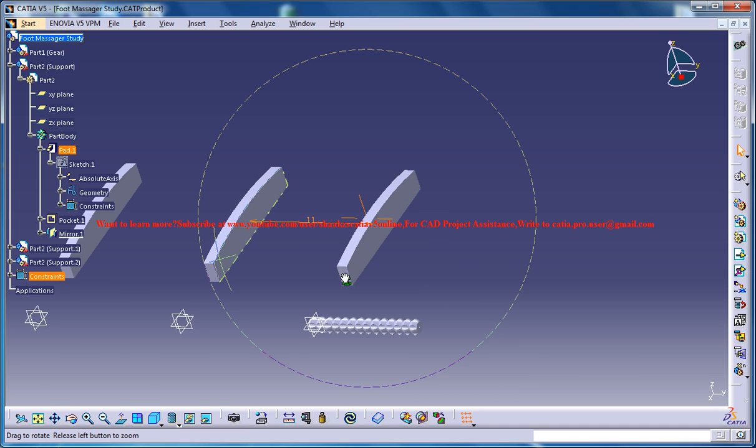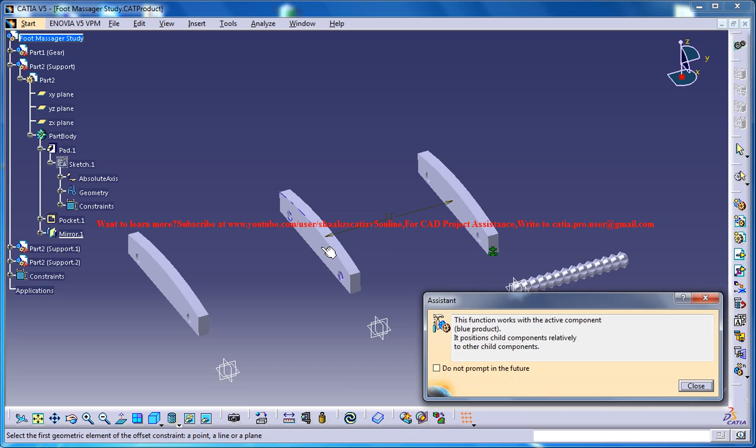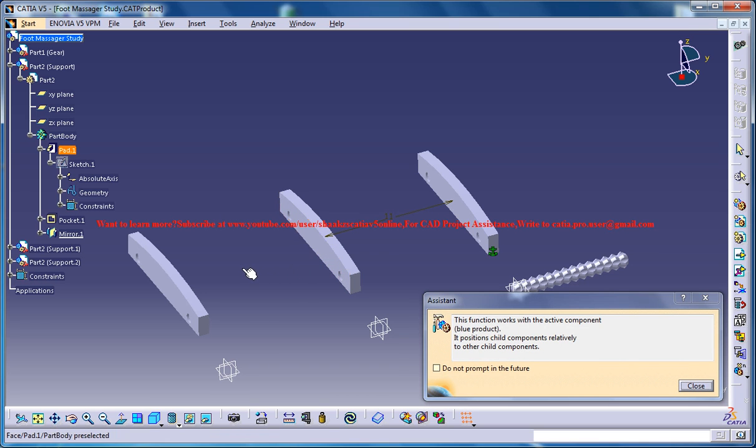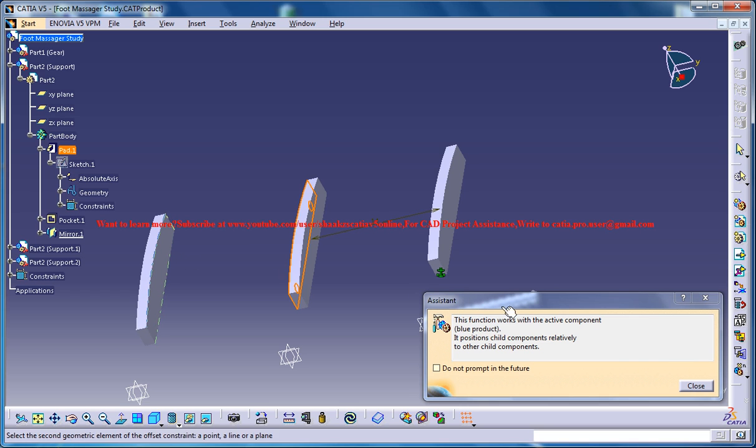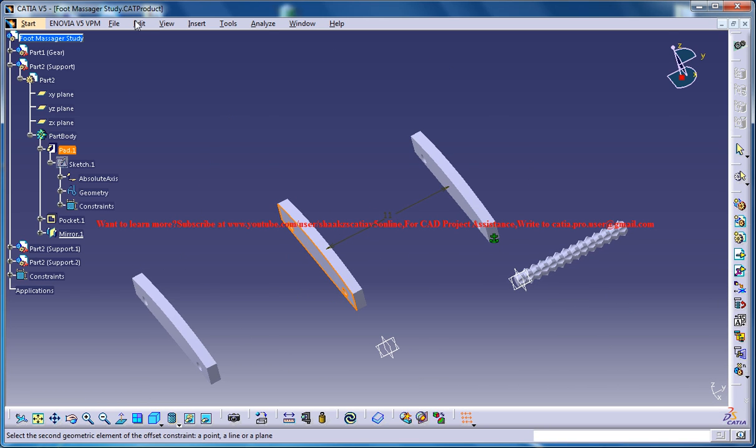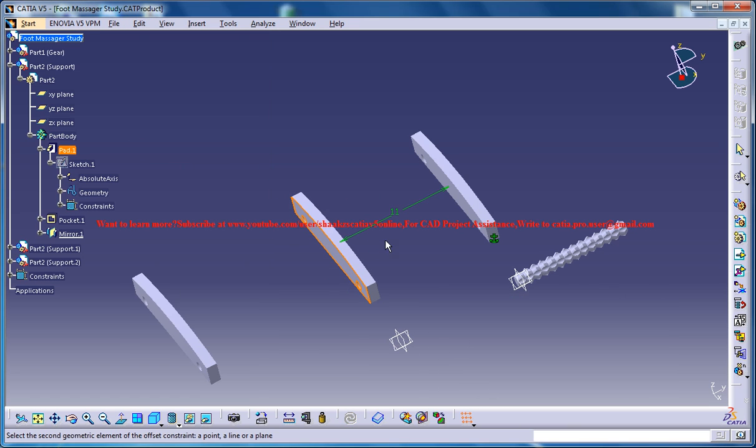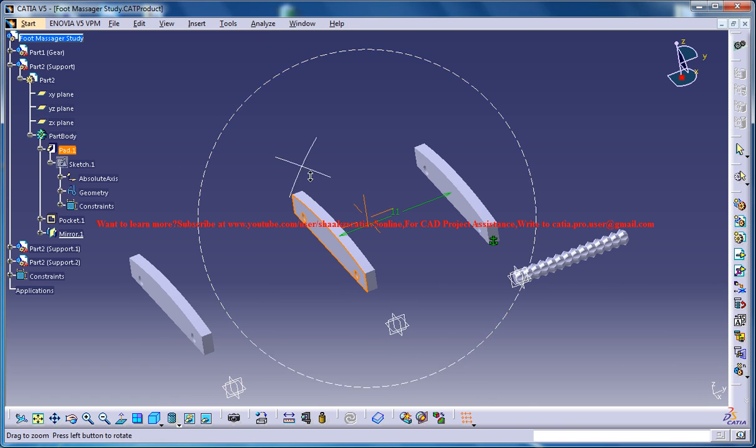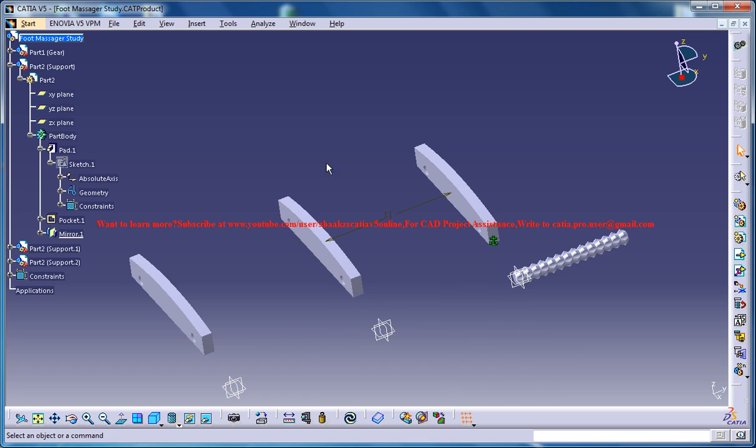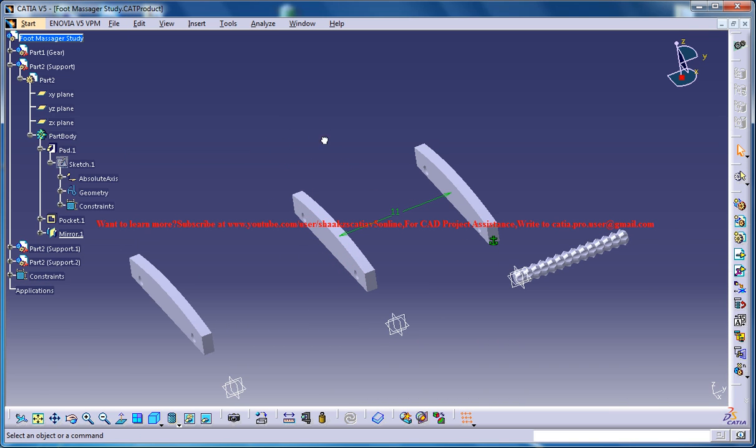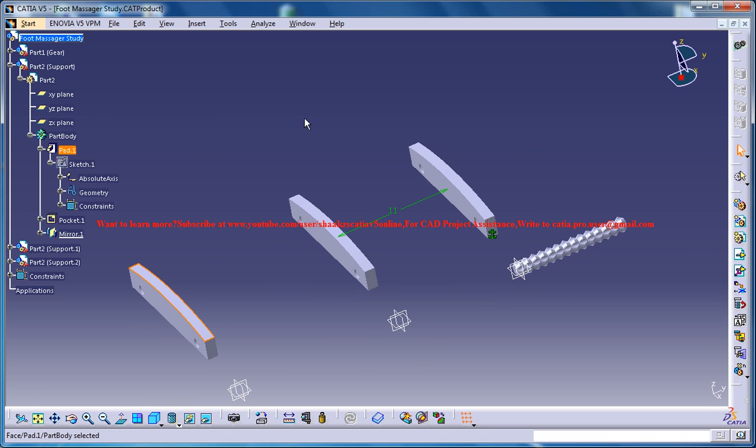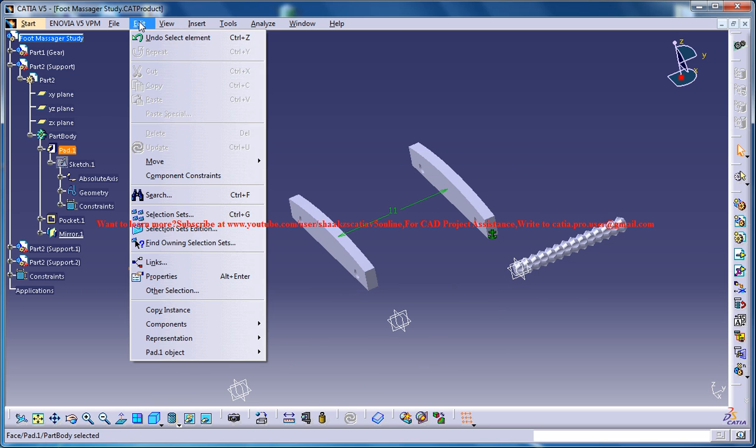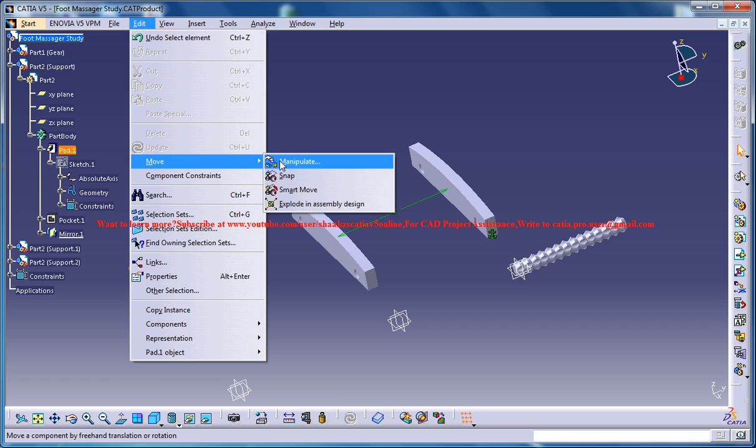And again offset from this surface. We need to rotate this, so let's just go for update and that updates the first part. Now just select this part because we need to have this particular hole side on this particular side so that we could connect the beam. So just go for edit, move, manipulate.